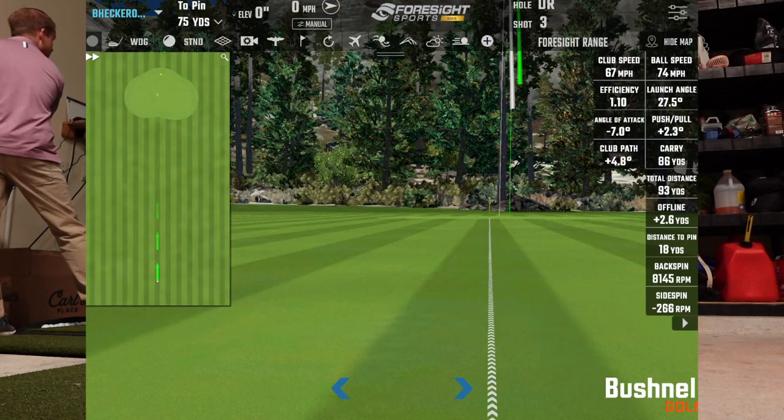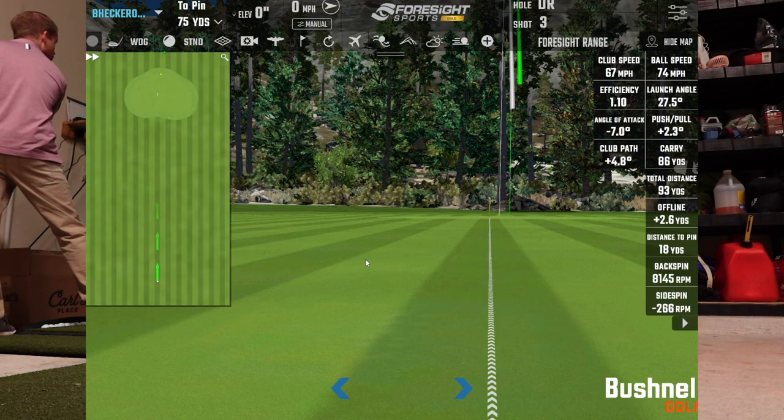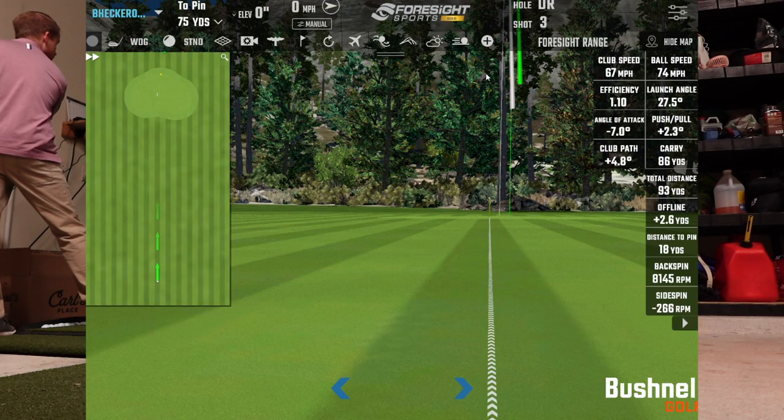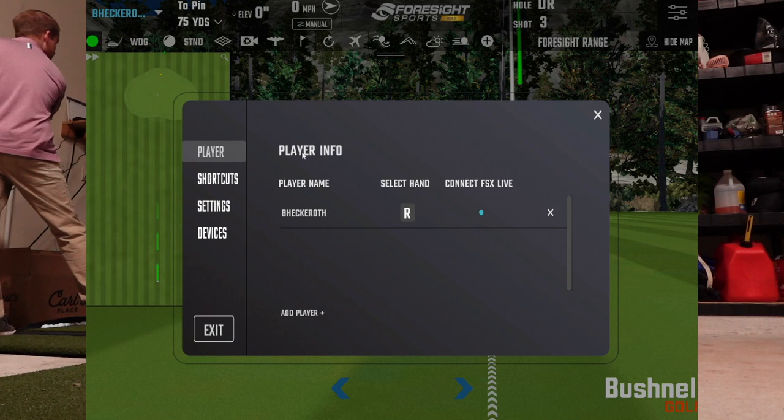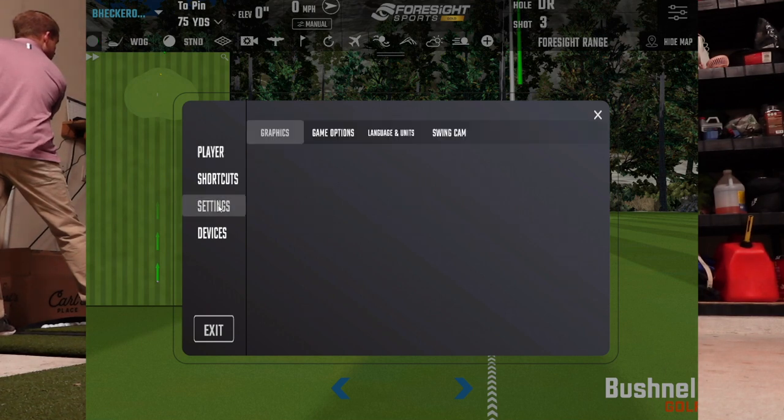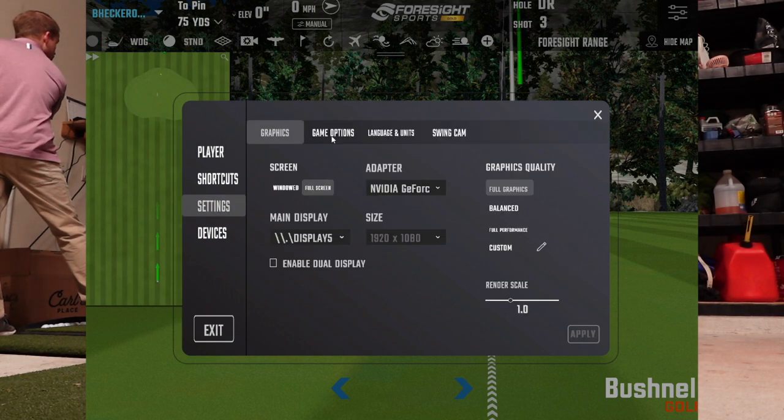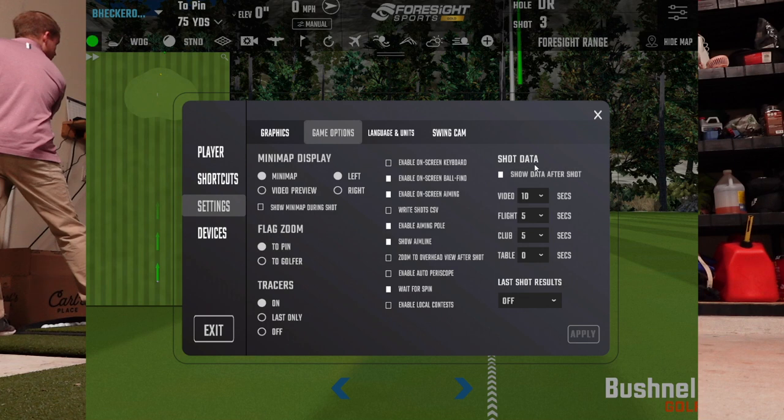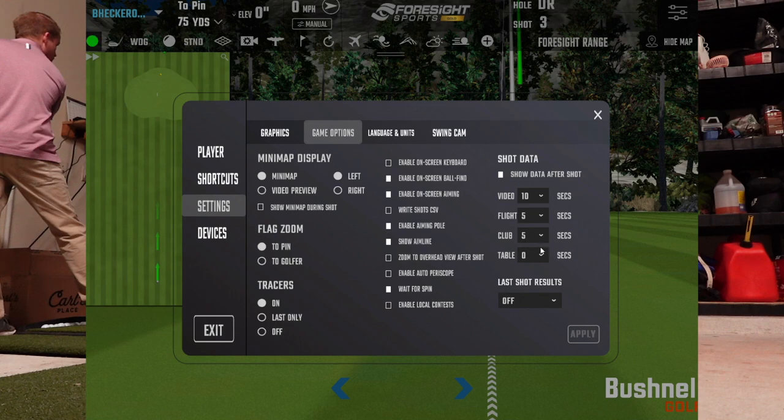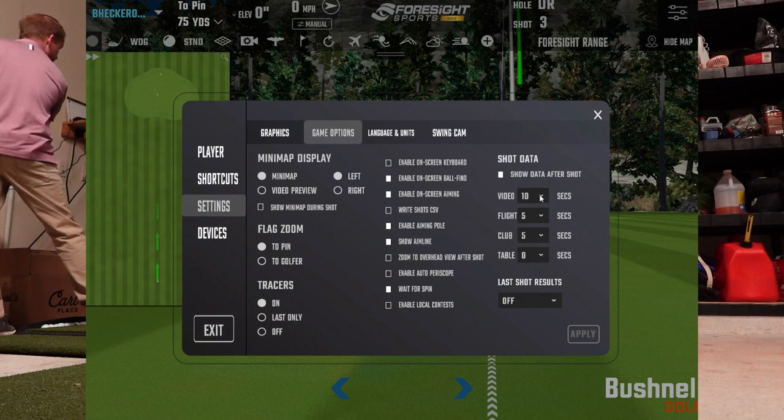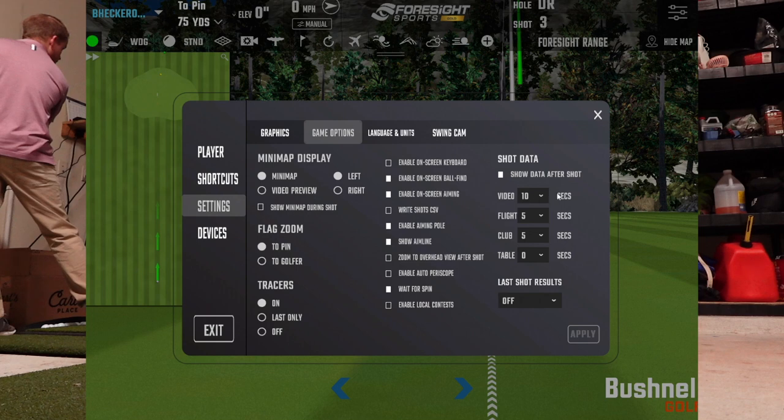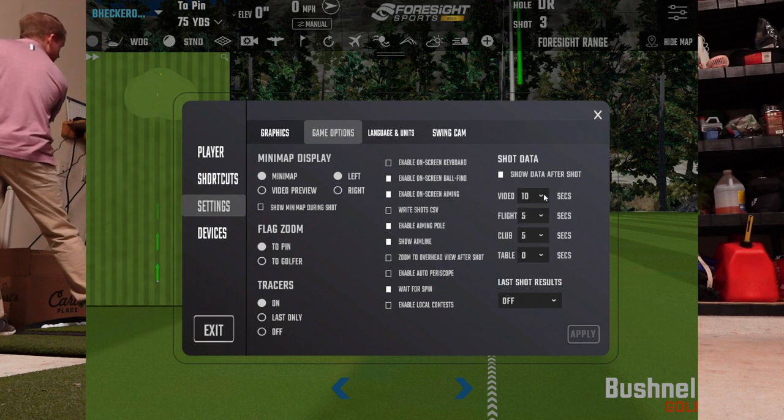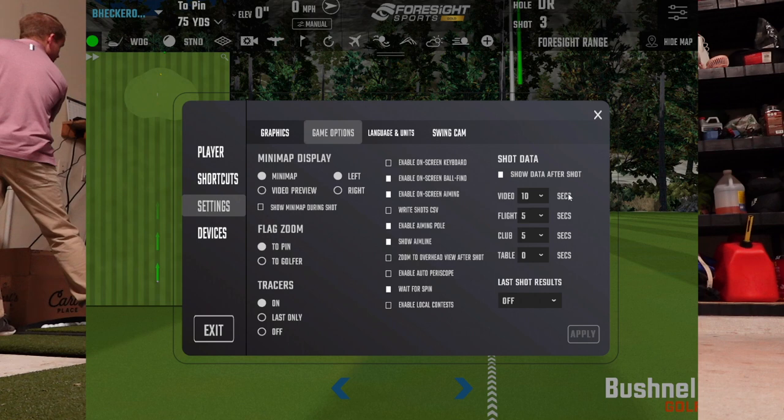So you can customize how you want all those screens to play. Just go to settings and go to game options. And right here on shot data, that's got to be checked. And then you can check how long you want each of these pages to be shown. I found that video at 10 seconds or seven is enough to see the whole swing. Everything else I've got for five. The table, I don't want to see it all.